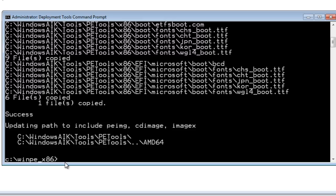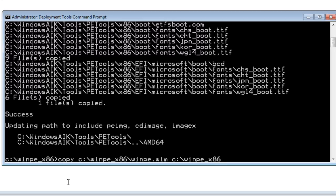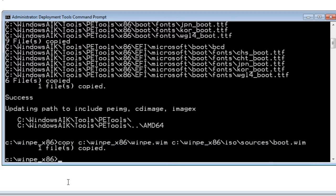Next, we're going to copy and rename the winpe.wim file that's inside this folder. We'll use the command: copy C:\winpe_x86\winpe.wim, then a space, then the destination: C:\winpe_x86\iso\sources\boot.wim. Hit enter, and it gives us a response that one file was copied.